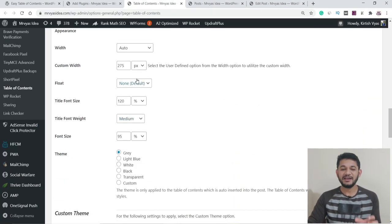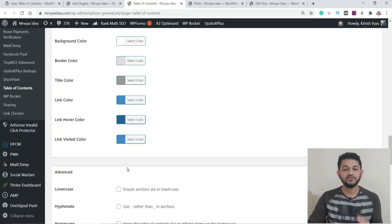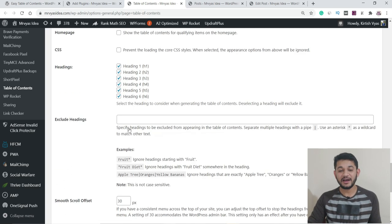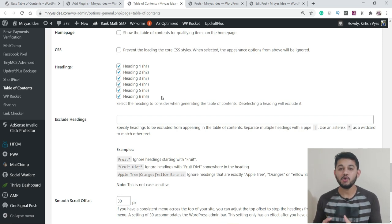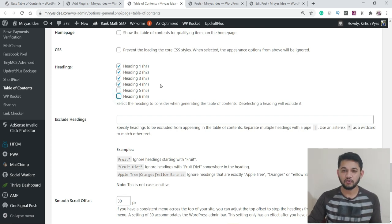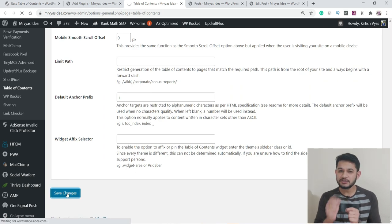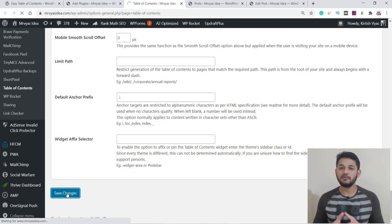You can also change the width, height, and color of the table to match your theme — customize it however you want. Once done, the final important section is deciding which heading tags to include in the table of content: H1, H2, H3, H4. The ideal recommendation is to include only up to H4 — don't include every subsection. Set it to H4, then scroll down and click Save Changes. That's the complete setup.